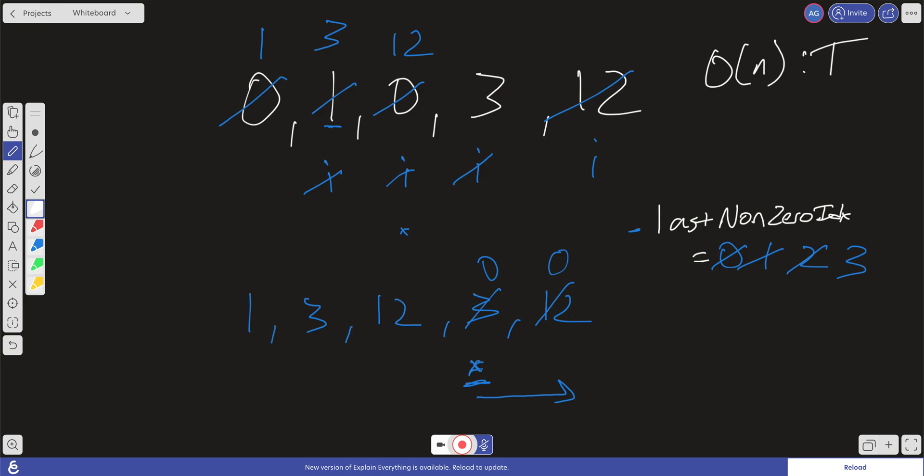And our space complexity, we're not creating any more space relative to the size of the input because all we're creating space-wise is this last non-zero index variable and then i variables. So our space here is going to be constant space. So that's actually really good.